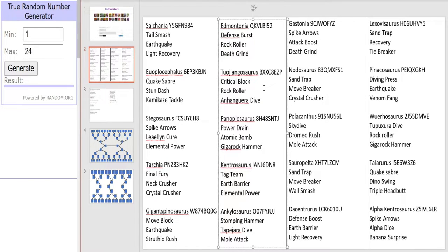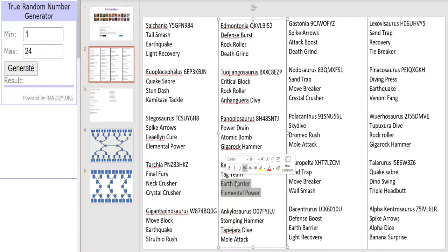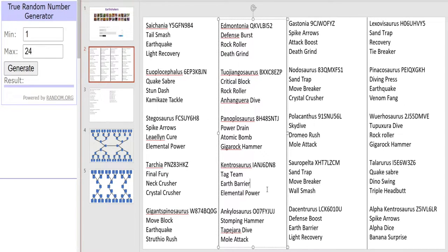Right now for our 1400ers. We have Kentrosaurus, this one is the defense type. Definitely about defense this guy with a Tab Team, Earth Barrier and Elemental Power. This one could be quite a pest to defeat.